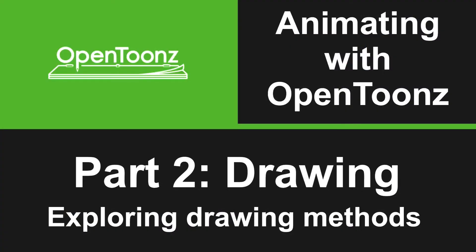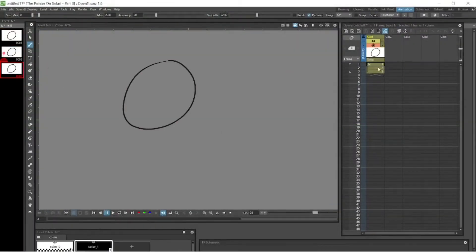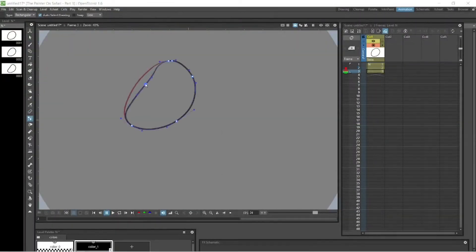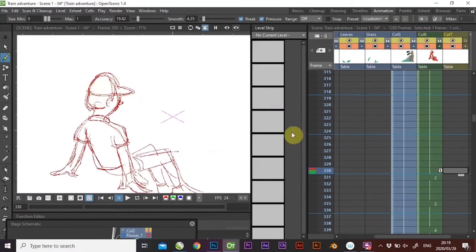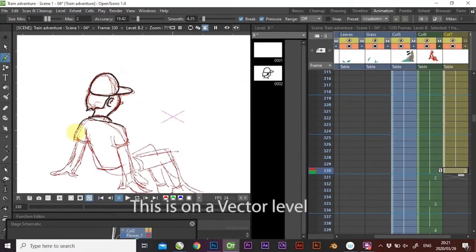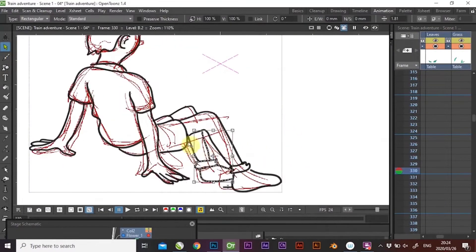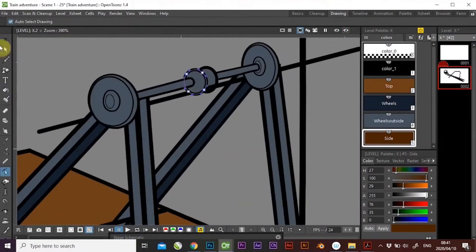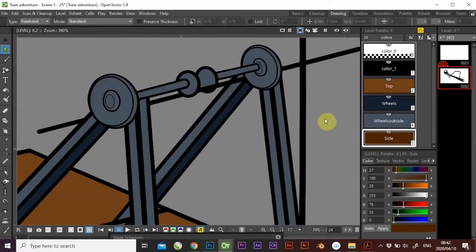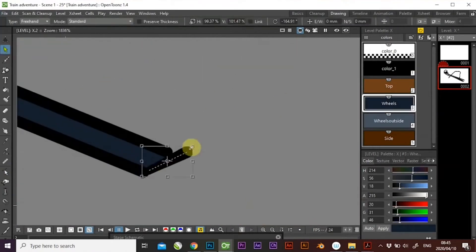In part 2 we cover the various drawing methods you can use in OpenTunes. OpenTunes has both vector and raster drawing levels and we cover both of them. We look into the various methods we can use to draw in OpenTunes, the brushes available in the raster levels, and how to manipulate the vectors.